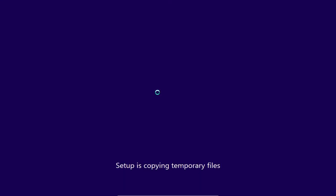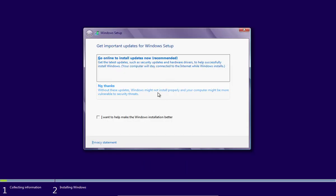Now the setup will copy temporary files. When the setup starts, in the following window, select Do not get the latest updates for installation.